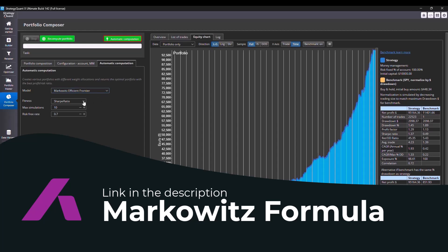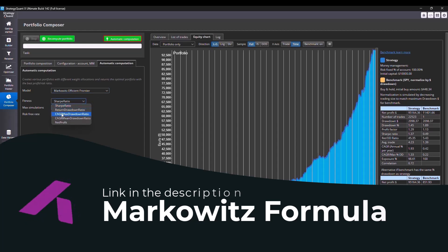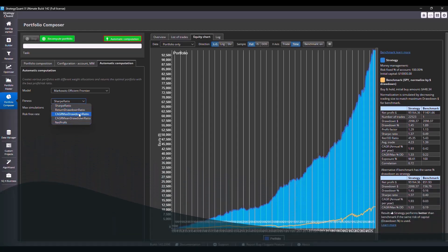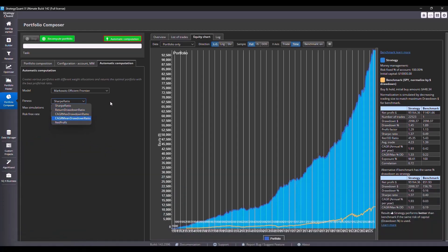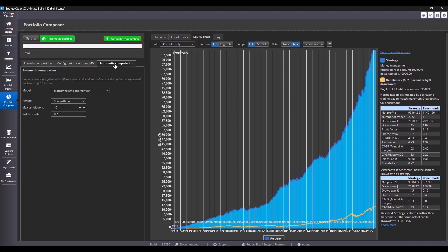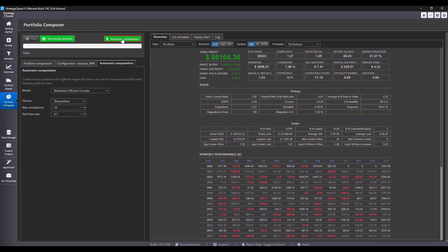Now you can set the fitness either by Sharpe ratio, return drawdown ratio, annual profit and so on. I personally choose the Sharpe ratio and I run 10 simulations. Now I just set the weights to 100% again, so to start from the same points as at the beginning. Then I will turn on the recomputation.